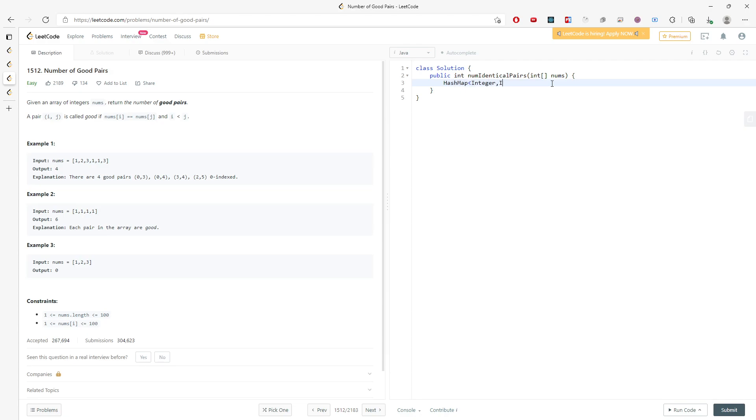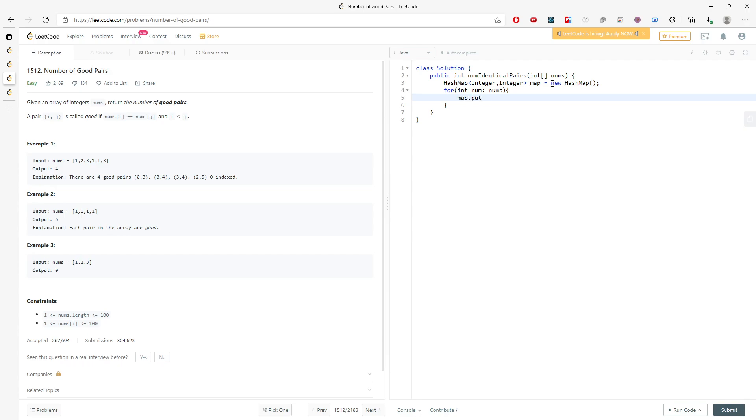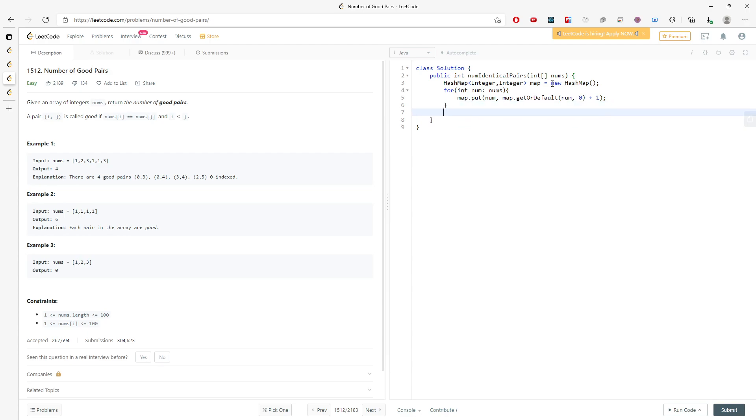So integer, integer map equals new HashMap. And I'm going to traverse the entire nums array. So I can just use map.put and then put in nums. If there is not, I mean if you didn't put into the map, you can use map.getOrDefault nums zero plus one. So you just keep adding one to the current number. So if you don't have it, then it's initialized by zero, right?